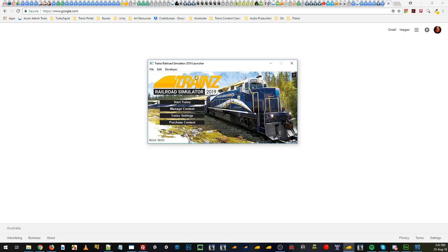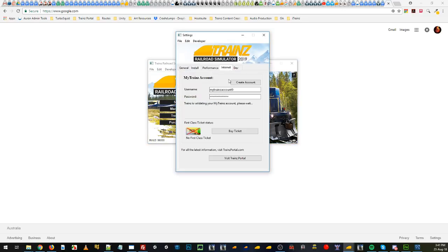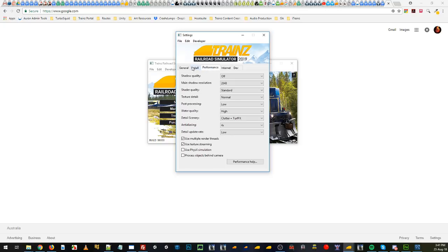So to start off with make sure you've got your username and password entered in there to make sure your game works.